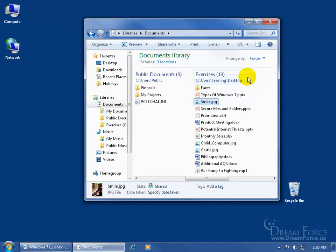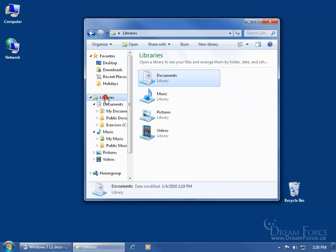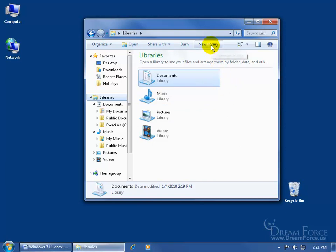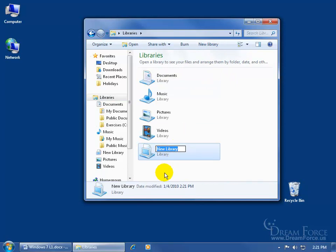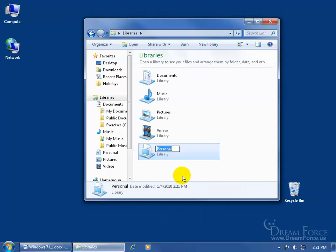You have four libraries by default. If you want to add additional libraries — for example, two document libraries, one for Business and one for Personal — just come up to the Command Bar and click New Library. It adds one below; type in the name, for example Personal, and hit Enter. If you made a mistake, right-click on it, left-click Rename, type in something else, and hit Enter to accept it.